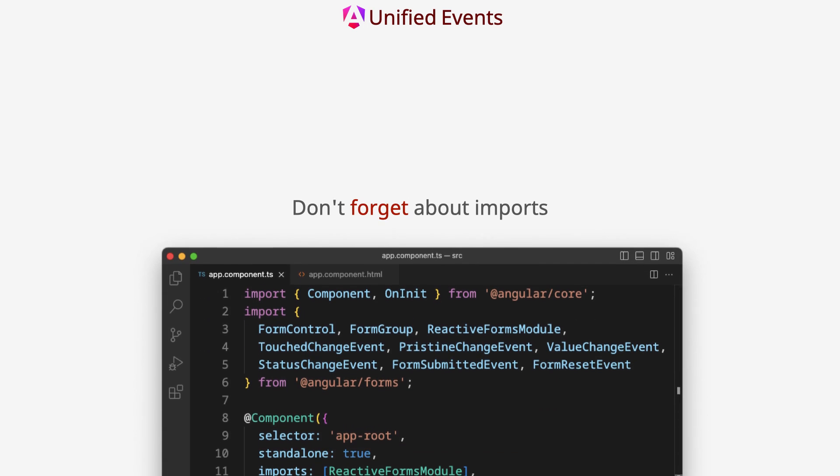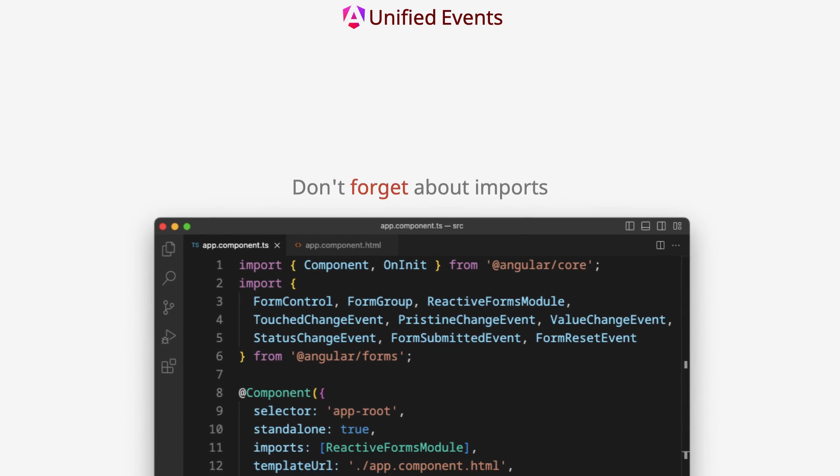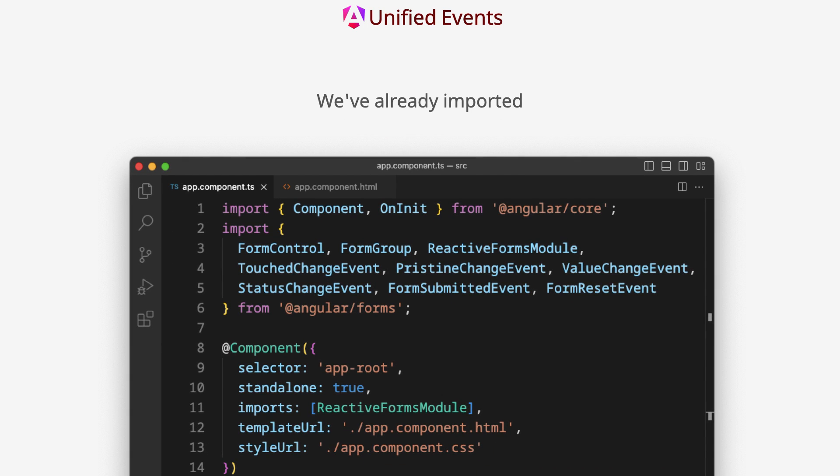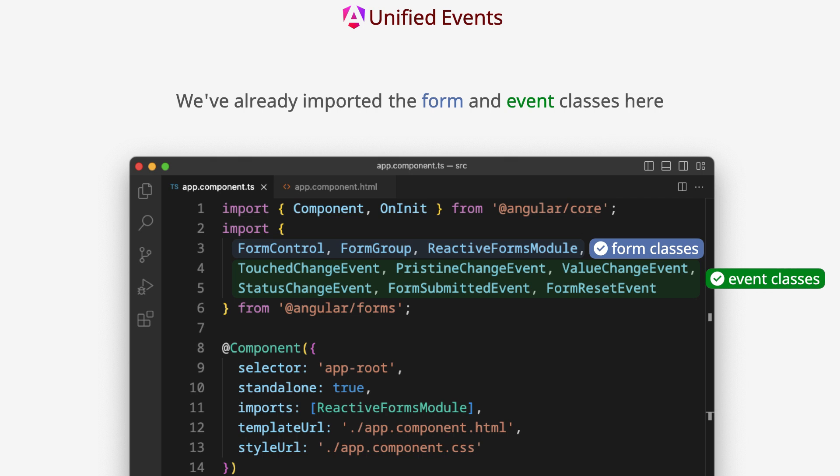Don't forget about imports. We have already imported the form and event classes here.